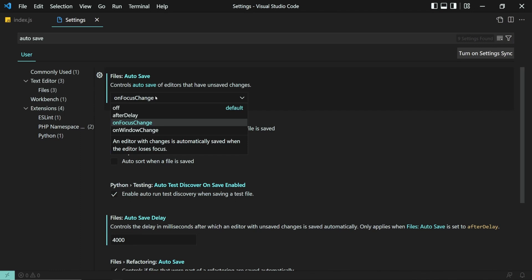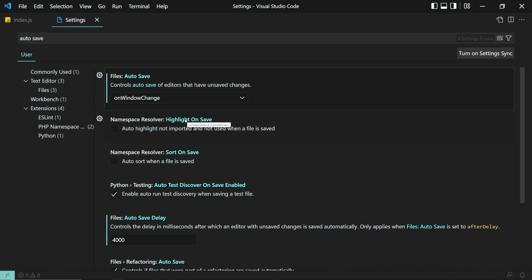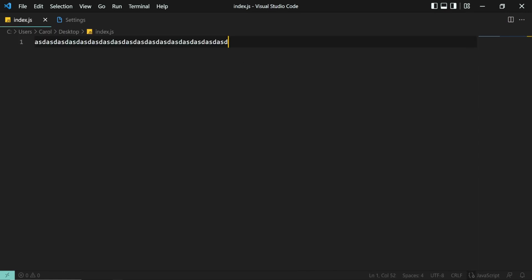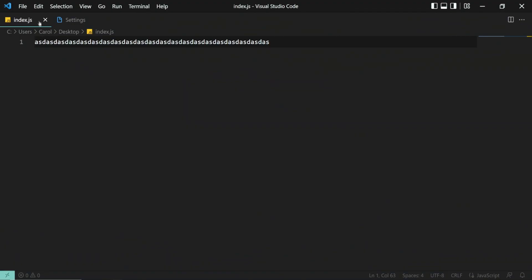Now, let's see the On Window Change option. This option saves your file when you tab away from VS Code, like selecting another application from the background. Let's test it out. Alright, and now I'm switching over to the Brave browser, and let's see if the file has been saved. Yeah, exactly, and our file has been saved.